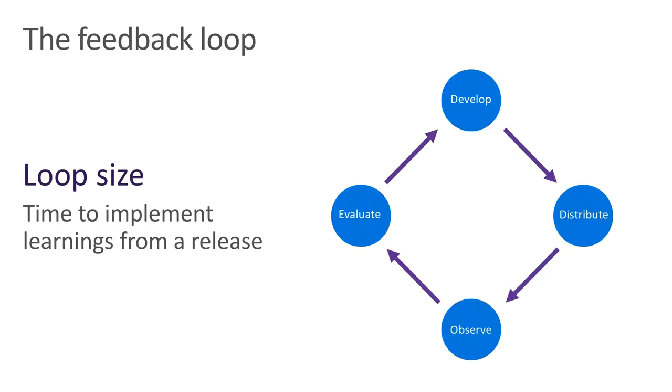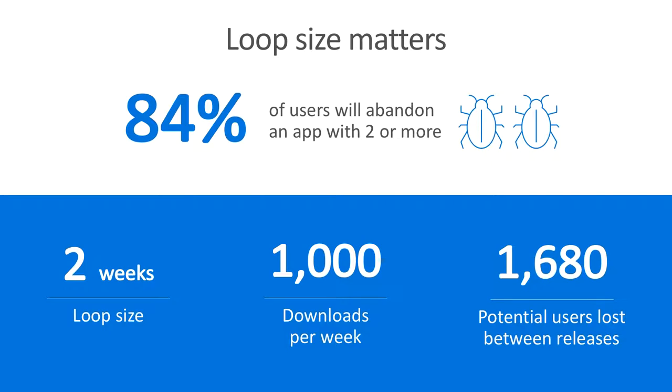During evaluation, we pour through the data we've collected and decide how to change the app to improve its performance. We define the size of our feedback loop by the amount of time it takes to ship an improvement to our app based on something we learned from the last release. To relate the size of the feedback loop to our leaky ship analogy, the shorter your feedback loop, the faster you can patch the hole, the faster you stop the ship from sinking.